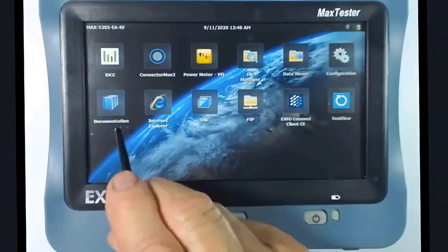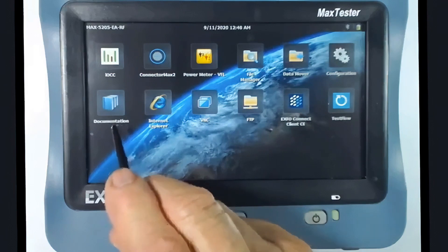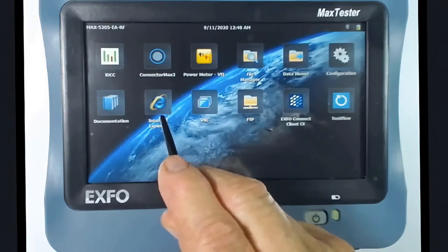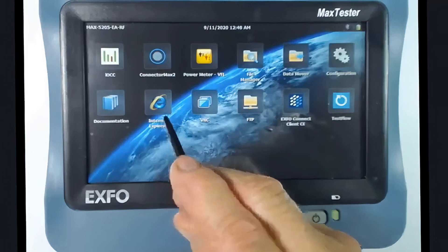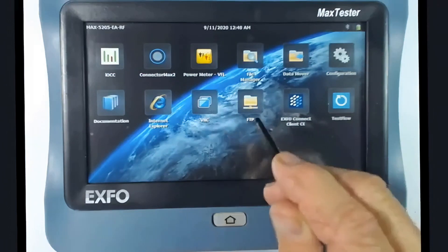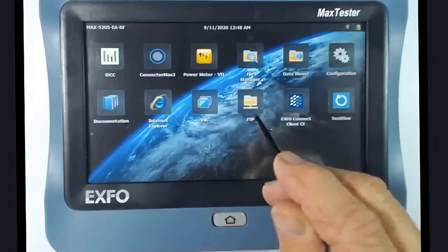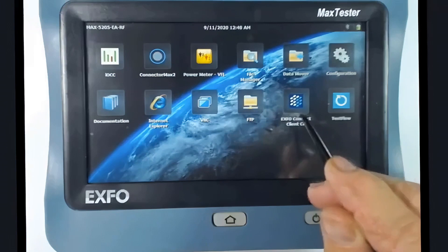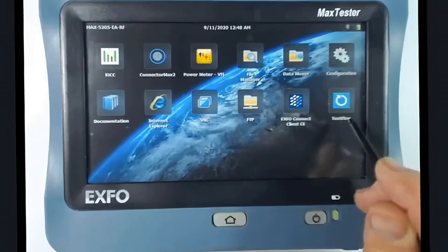Documentation is the onboard manual for the meter. There is an Internet Explorer for browsing the web, VNC for creating a virtual network connection to connect to it remotely through its IP address, and FTP for sending files. ExpoConnect is available here if your organization uses it, and then there is test flow.